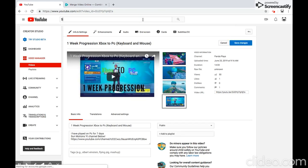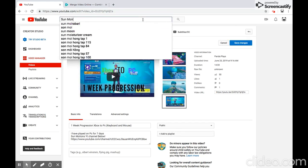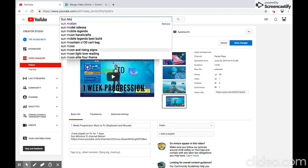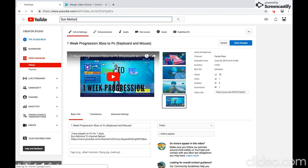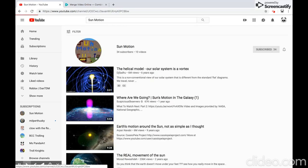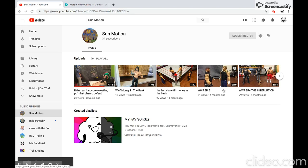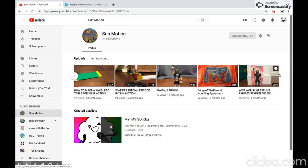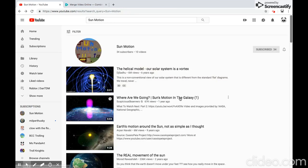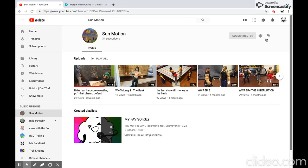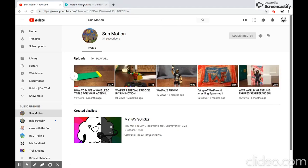Also guys, subscribe to Sun Motion — I'm totally spelling it wrong. Subscribe to Sun Motion. Here's the first one that pops up, this is him right here. All you have to do is hit his channel and hit the subscribe button. Make sure you hit that notification bell so you can be updated when he posts. Make sure you subscribe to him and hit that notification bell.